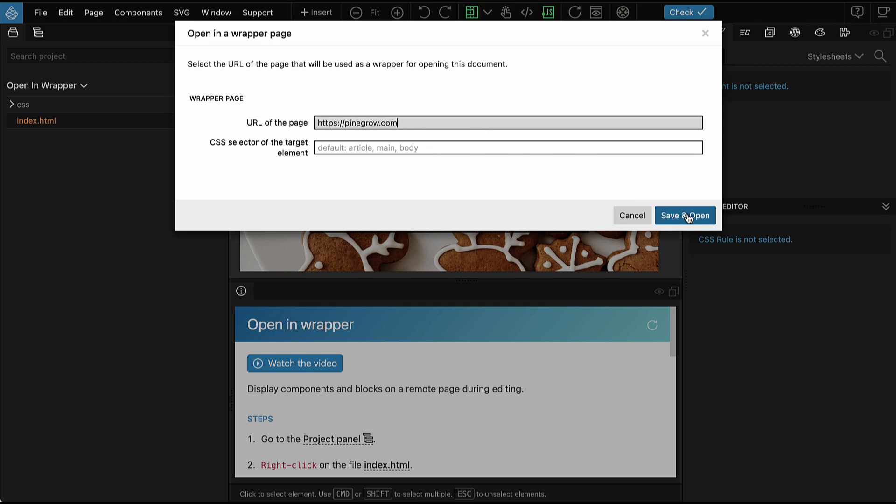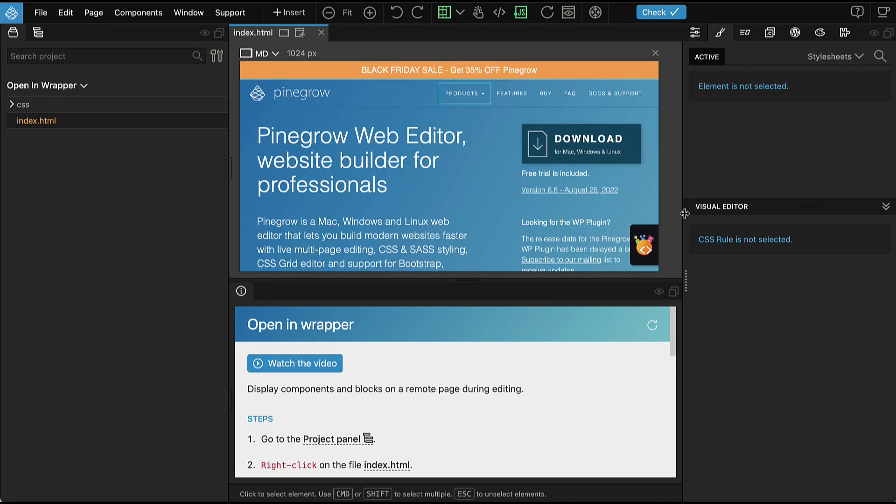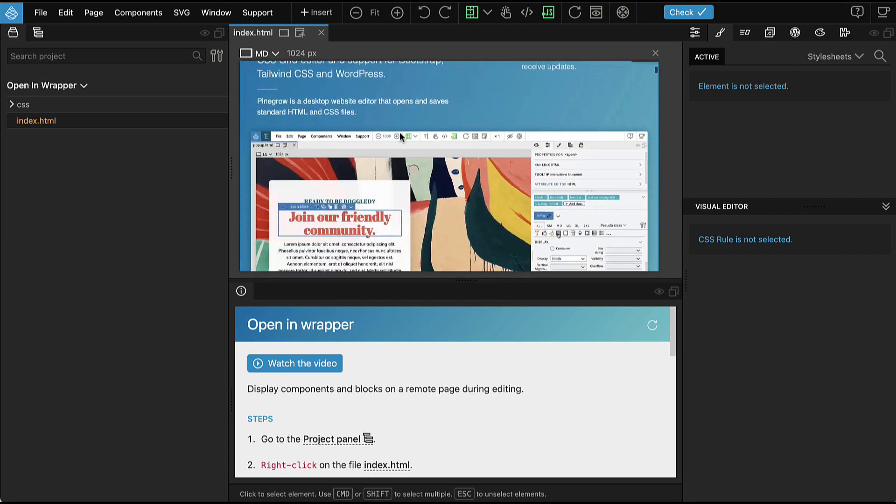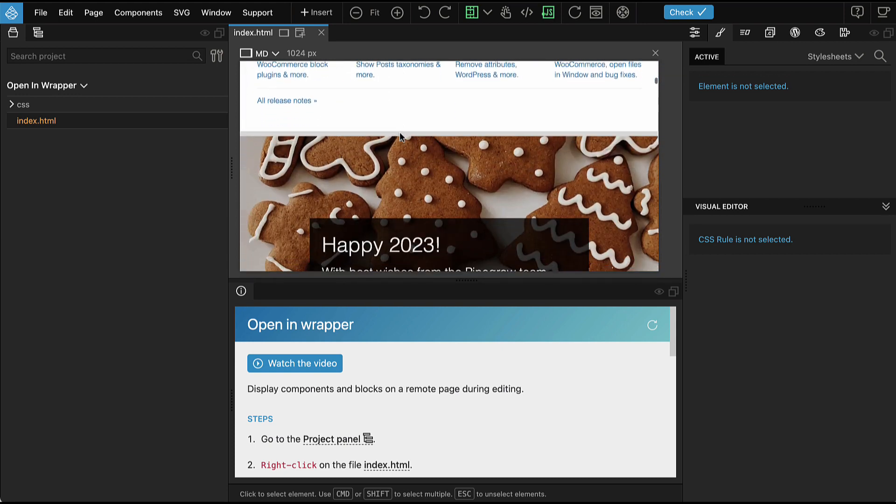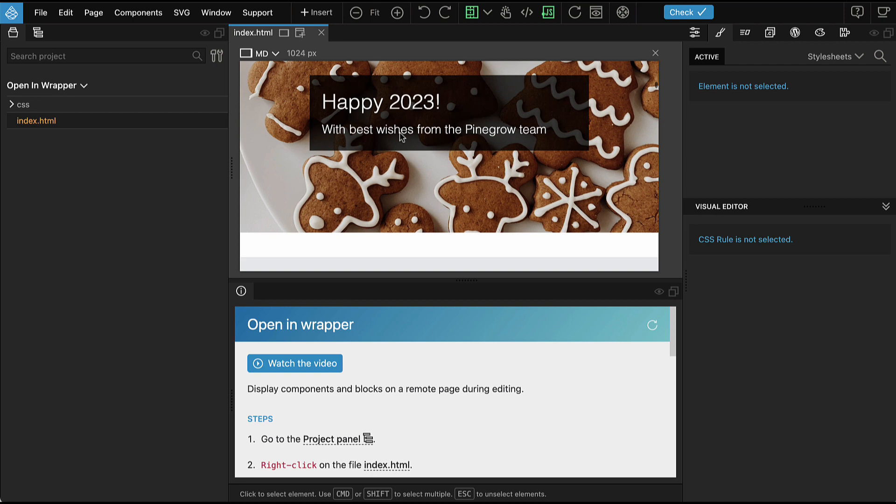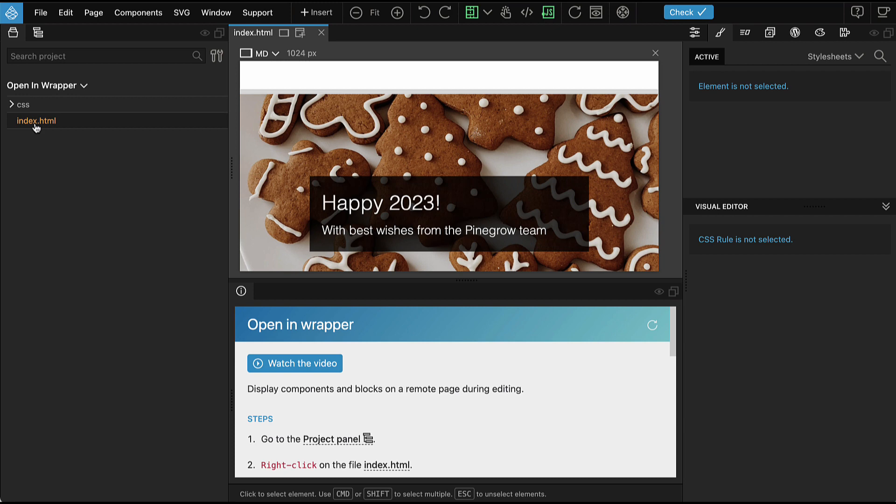Say save and open. And now here we have the Pinegrow.com page loaded. And in the page we have the content of the body element of index.html.